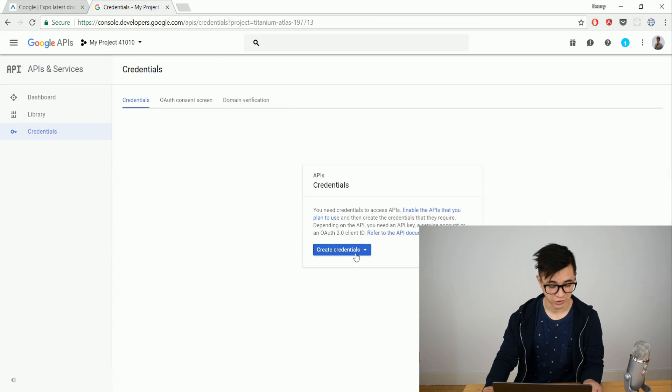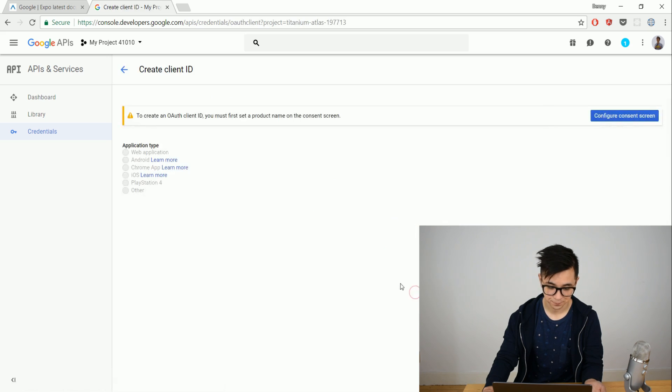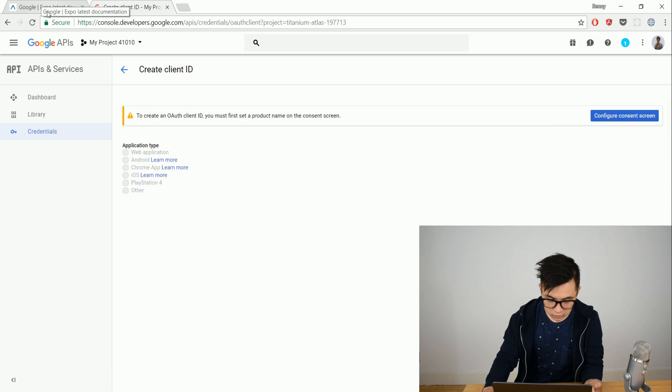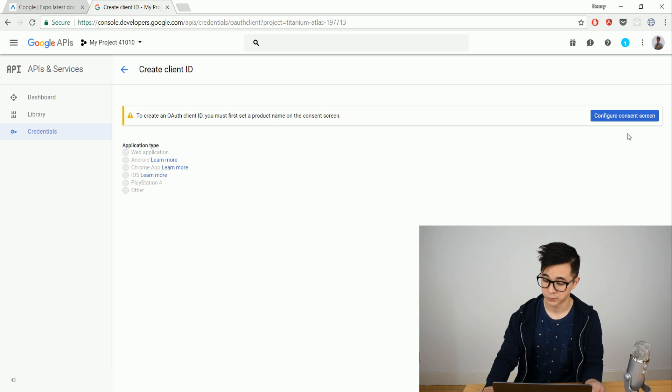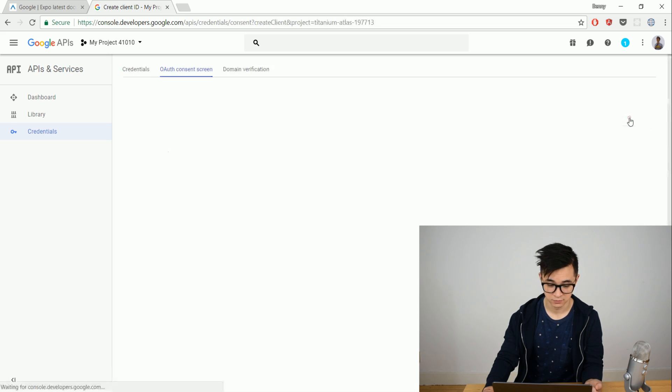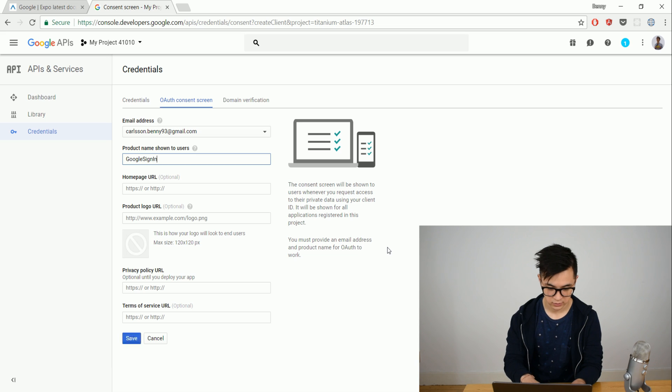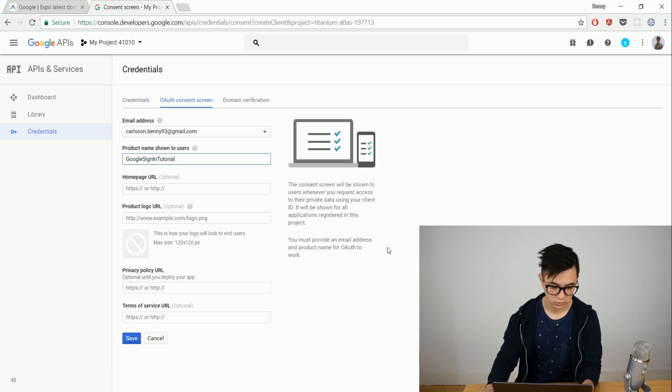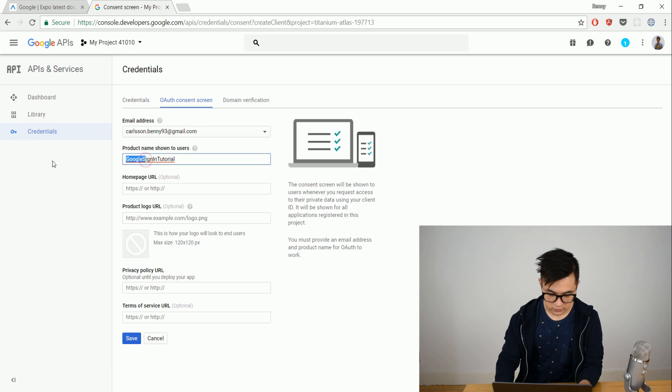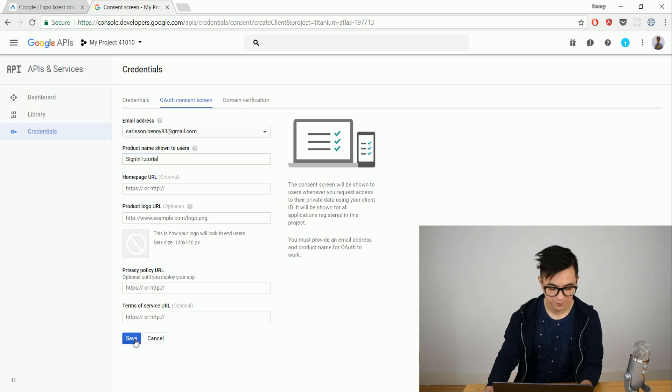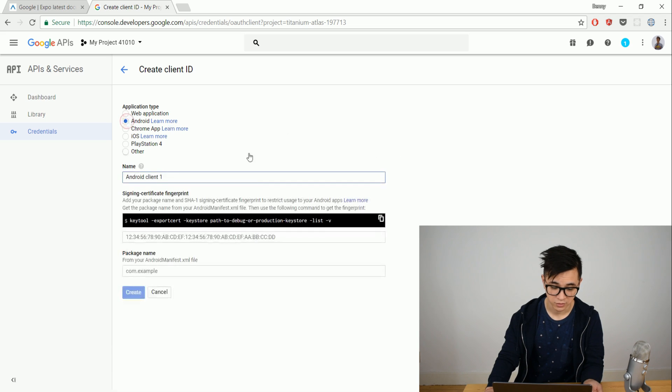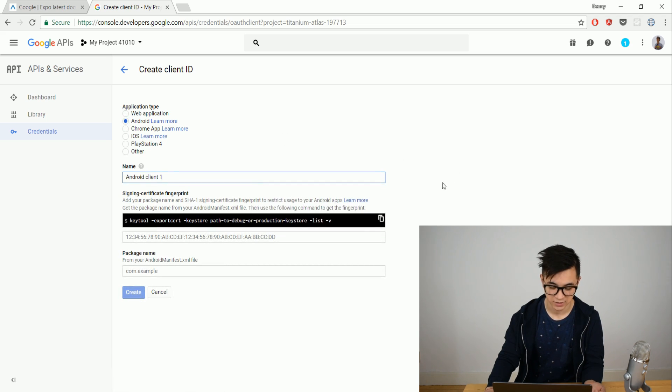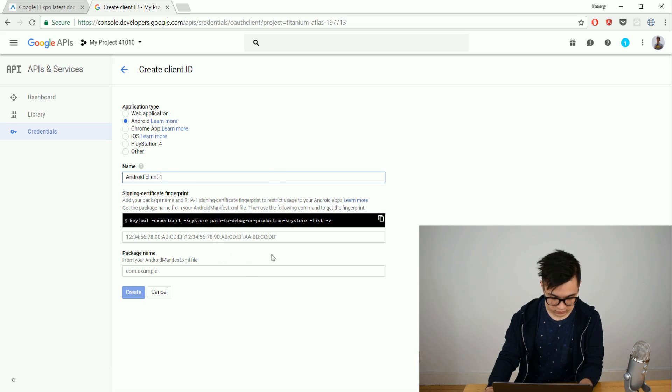After that we click credentials and what we want is an authentication client ID. What we first have to do is give it a name, Google sign in tutorial. Let's save that and it complains. Let's give it a different name. And let's pick Android. You can also pick iOS and then you need some slightly different keys. Name Android client 1.